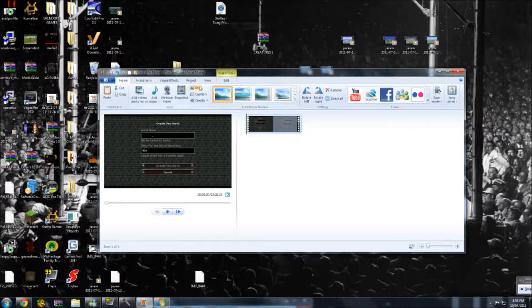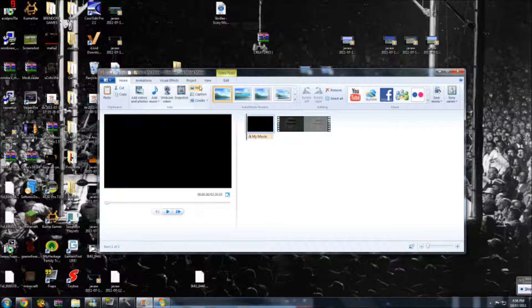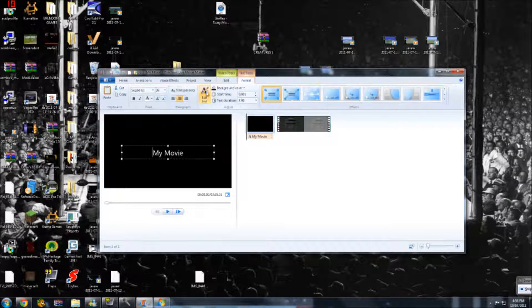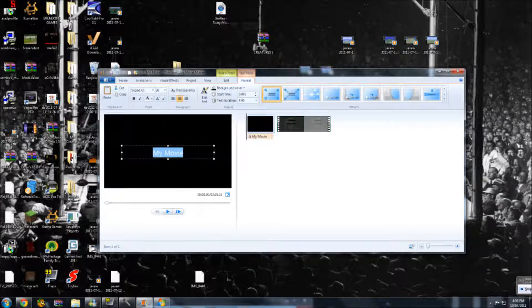If you want to put a title, just click title at the very top left. Delete that, and you can type something — this is what I do at the start of my videos.